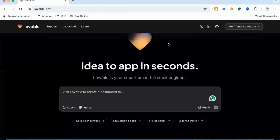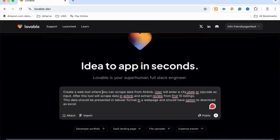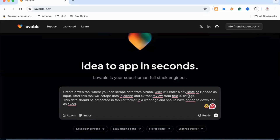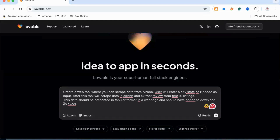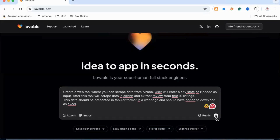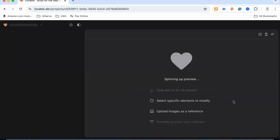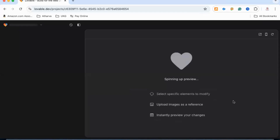So let's provide our prompt to this application. This is a prompt I have created: we'll be creating an app to scrape data from Airbnb — specifically Airbnb reviews. Currently we are saying to scrape the first 10 listings, but you can increase it if you want. We also want the option to download data as an Excel file. So let's hit Enter and let it do its magic — it'll take a few minutes and your app will be ready.